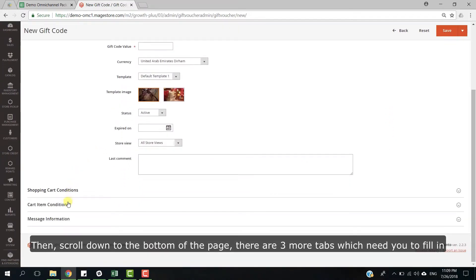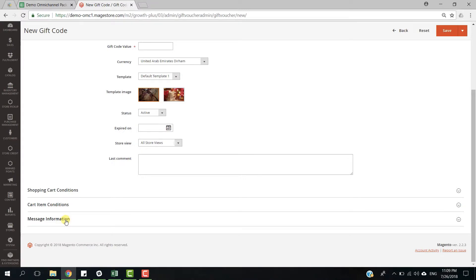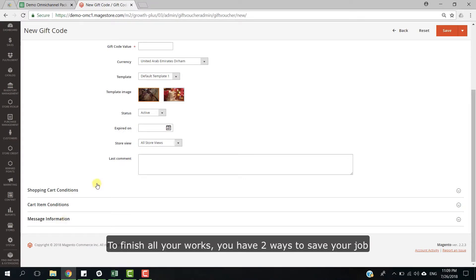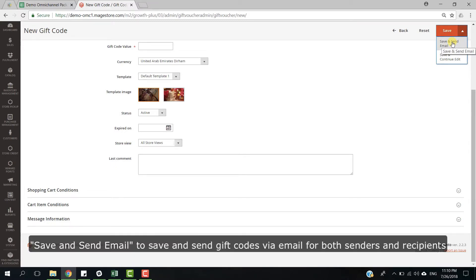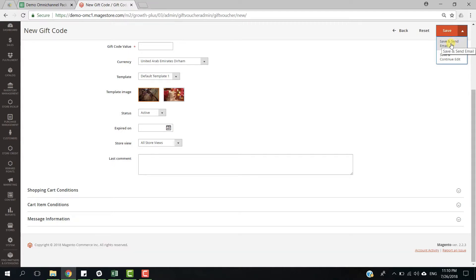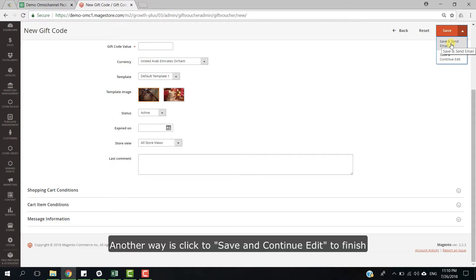There are three more tabs we need you to fill in. To finish all your work, you have two ways to save your job. One way is click to save and send email to save and send gift cards via email for both senders and recipients. Another way is just click to save and save and continue edit to finish.